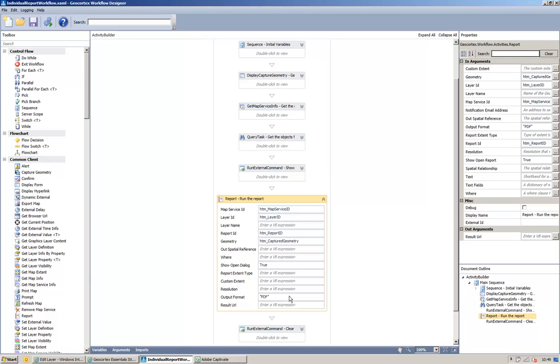I guess optionally you could add another variable, which would be the report format that you added when you add the report to your site. Sorry, add the workflow to your site, and then you could pass this parameter in here. So, when run, the report will be generated, and then we'll have a download link in PDF format to just download that report.